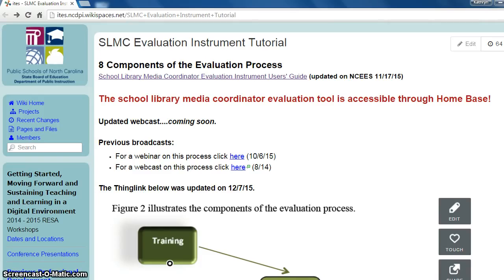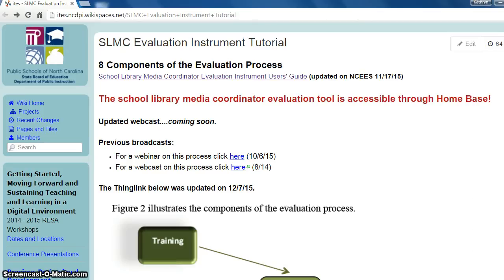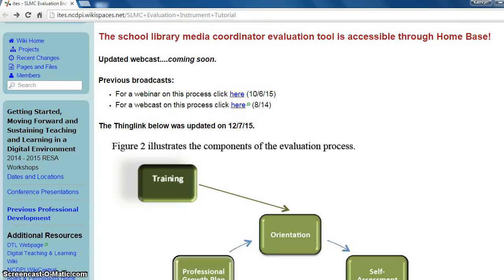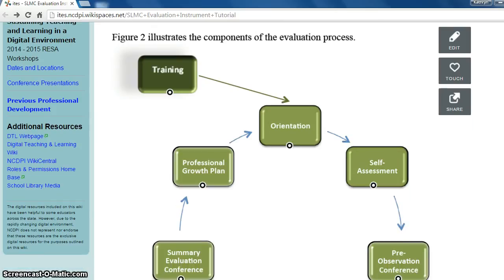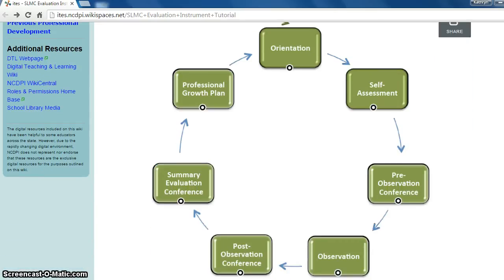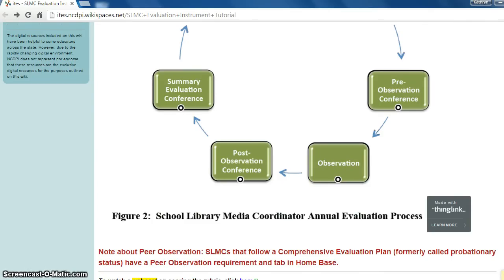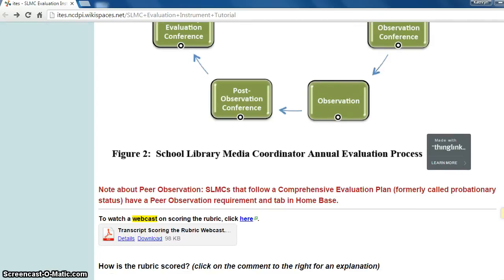Now let's take a look at the components of the evaluation process. You can find this evaluation tutorial page linked on this webcast's wiki, and it houses a link to the Complete Evaluation Instrument User's Guide, whose updated version was posted this past November. It also houses a thing link of the evaluation process, as well as past broadcasts related to the instrument, and a webcast and information on scoring the rubric.